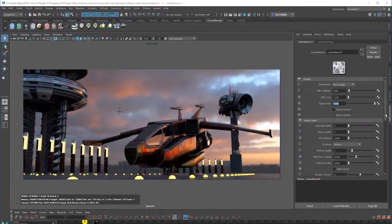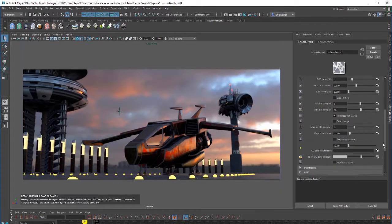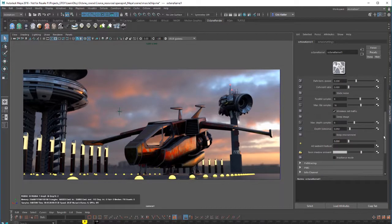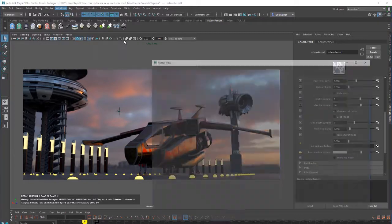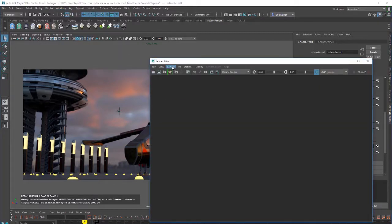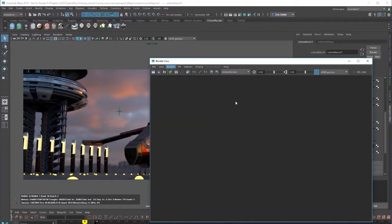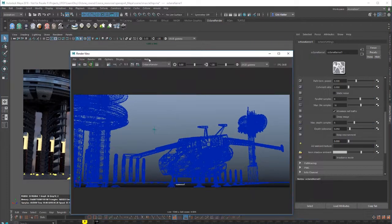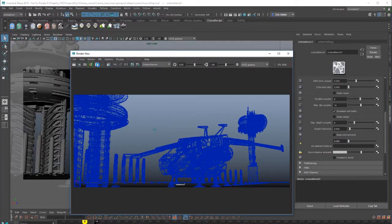So I switch back to the muscle ship scene, just to demonstrate how the keep environment option works. It's a little bit easier to see if I switch over to the render view. I'll choose render snapshot camera one, and do a nice IPR render.